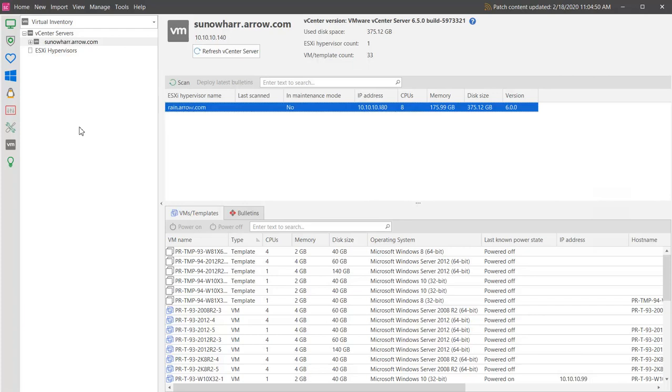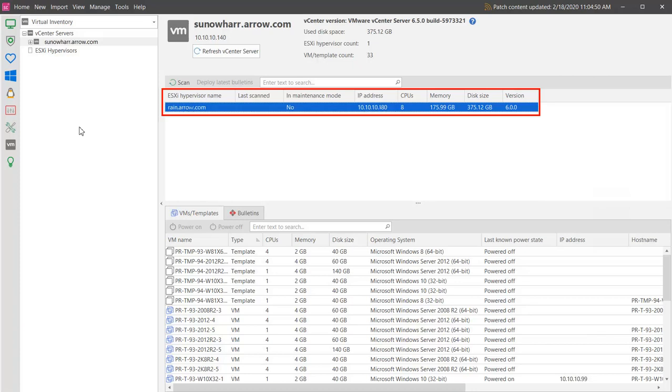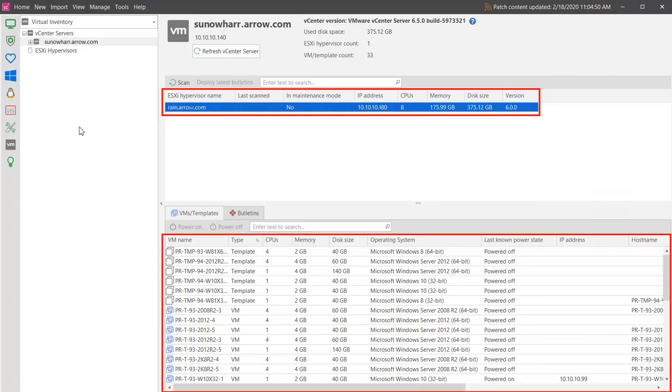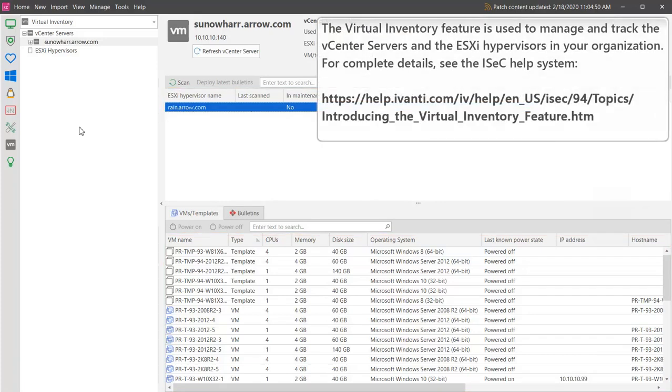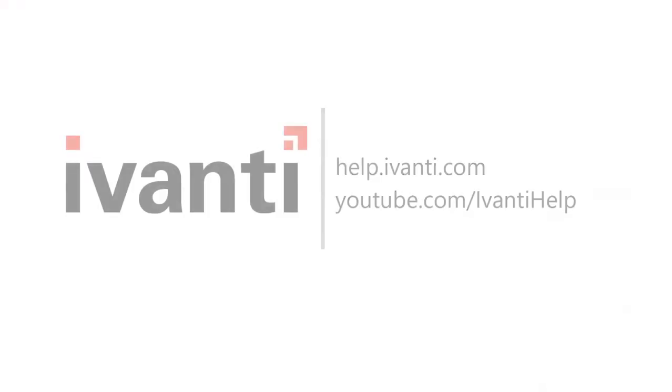This is where I originally added the vCenter server that is used in this video. You can see the hypervisor, the virtual machines, and the virtual machine templates that were shown earlier when we created our machine group. The Virtual Inventory feature provides many different capabilities, including the ability to scan and patch your hypervisors. For complete details about this feature, please see the help system.